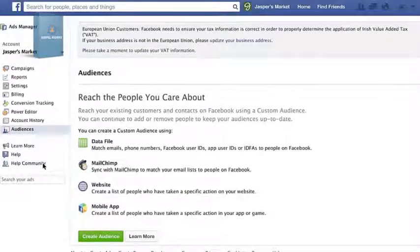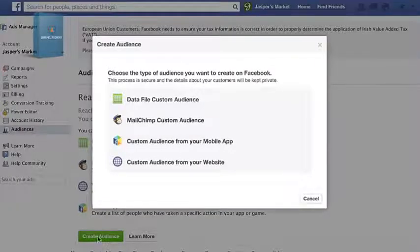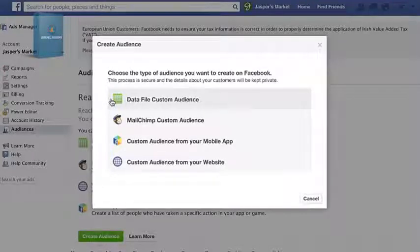Click the Create Audience button and you'll be prompted to upload your list. You can upload your list by selecting Data File Custom Audience, and there are other options for loading your customer contact info.